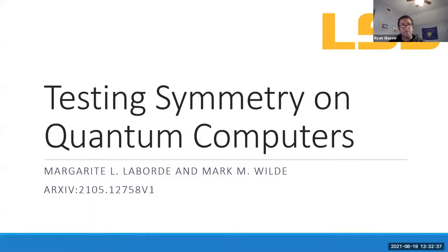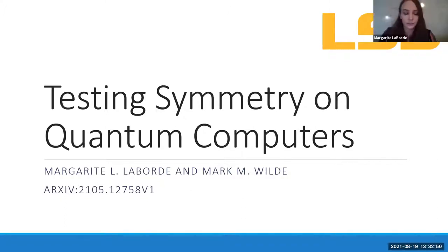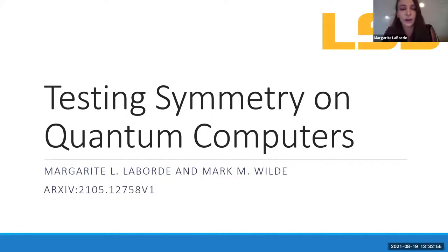Our next speaker is also from LSU, Marguerite, who is also working with Professor Mark Wilde. So it looks like you're sharing and we're recording, so take it away. Thank you. Thank you to all the organizers for allowing me to speak. I'll be talking to you about my recent work with Mark on testing symmetries on quantum computers.